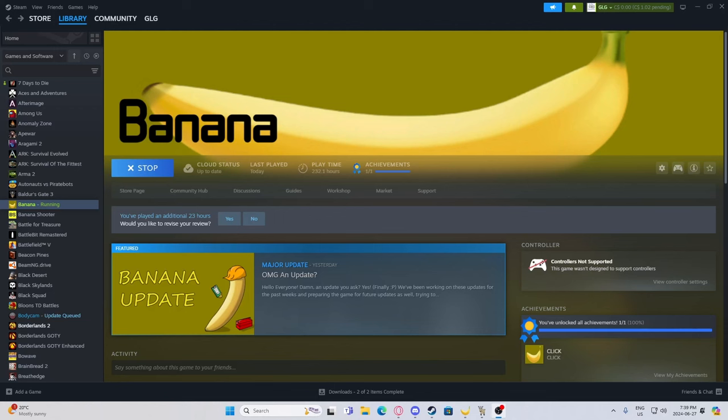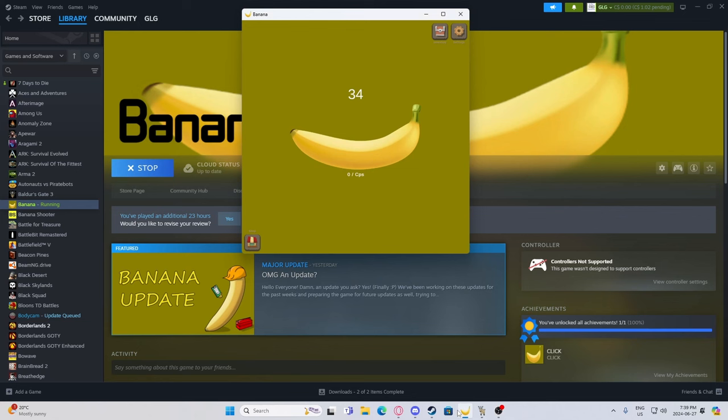I played 232 hours of Banana, so you don't have to. What's Banana? A clicker game that doesn't save your progress, and you can't buy anything on.